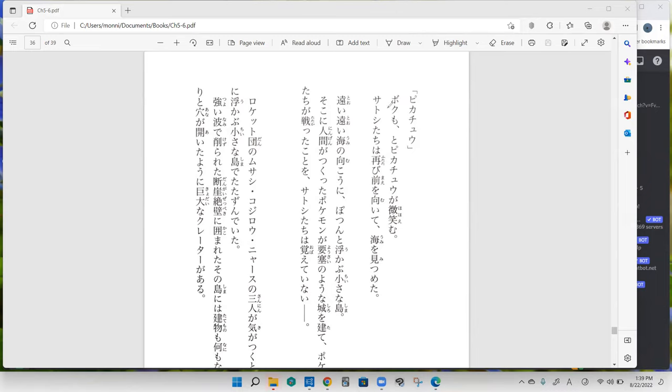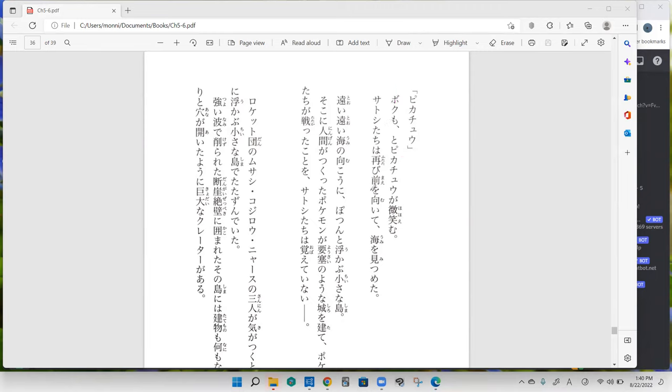Yes, me too says Pikachu smiling. And your turn. Satoshi tachi wa futatabi mae wo muite umi wo mitsumeta. Satoshi tachi wa futatabi mae wo, so they once again mae wo muita.